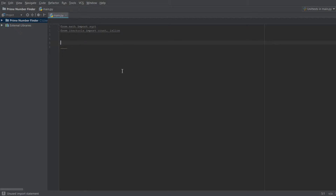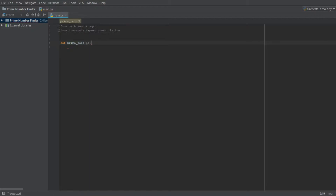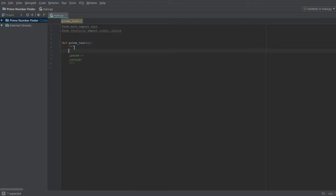Now that we've done our imports, we're going to start writing our first function. Our first function is going to be a prime test — this will test whether or not a number is prime. We define prime_test and it takes in a number n.